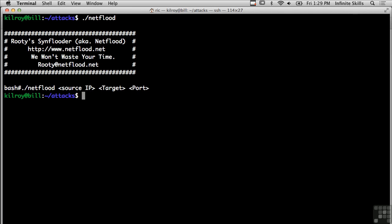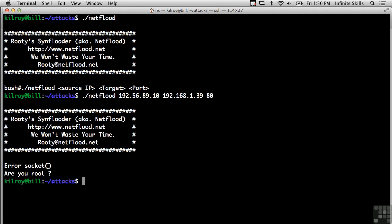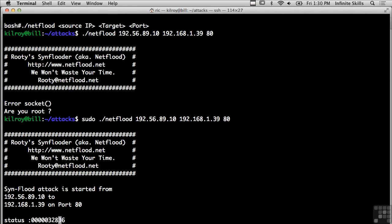So here's a flooding technique. I could actually do a Netflood here. I'm going to run it against itself. The first thing I want to do is set a source IP. Then my target is going to be 192.168.1.39, and the port is going to be port 80. I need to be administrator to do that, so I have to use sudo privileges.